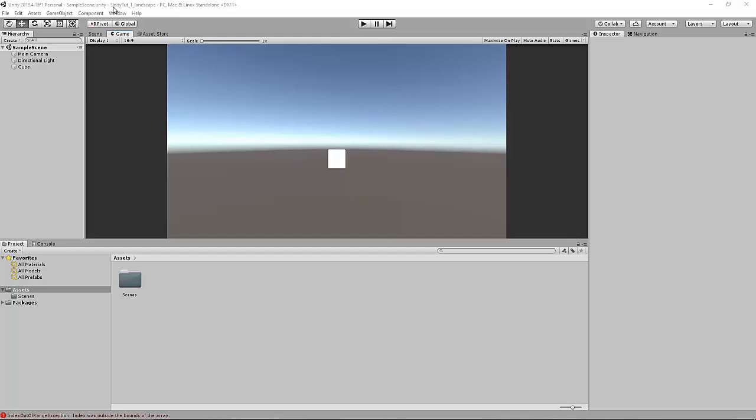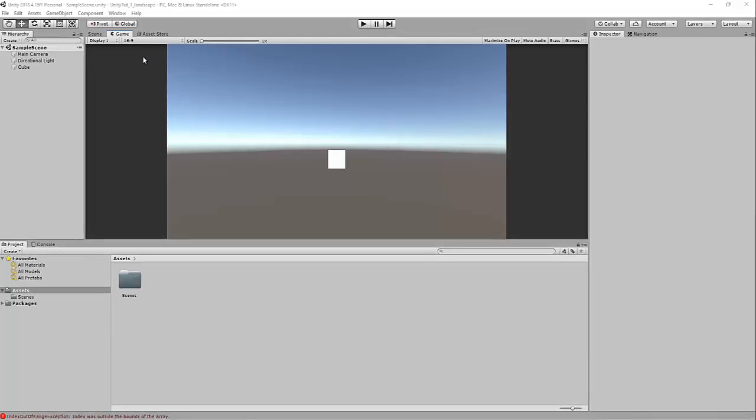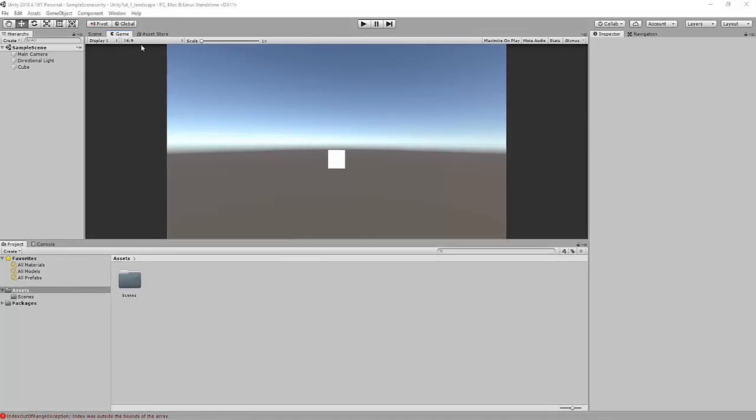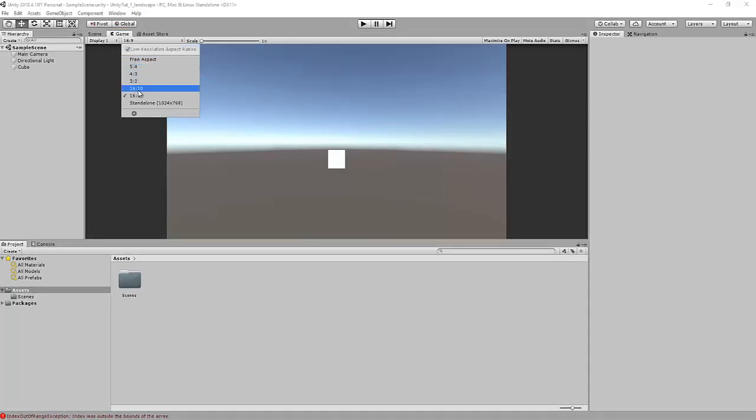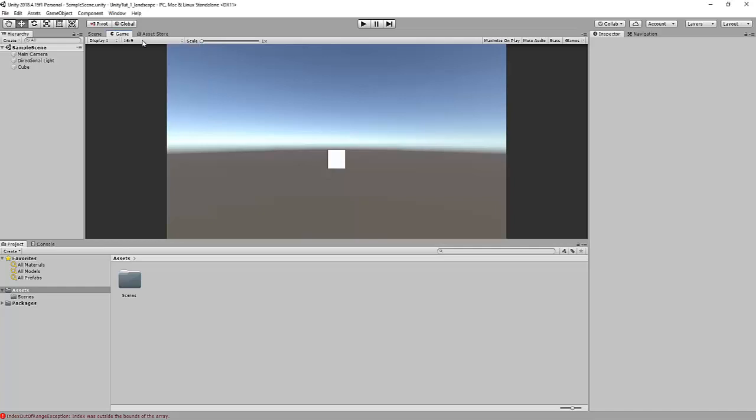So I've created a simple application. At the moment it's set to deploy to my PC. So you can see here there's no options for landscape or portrait.